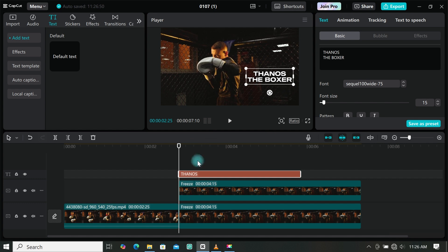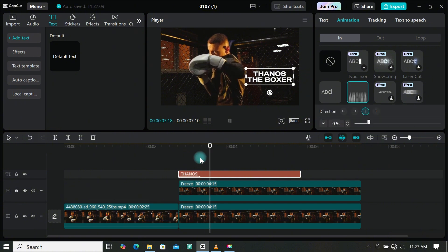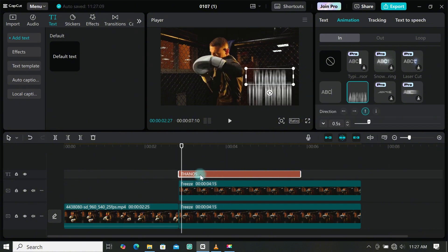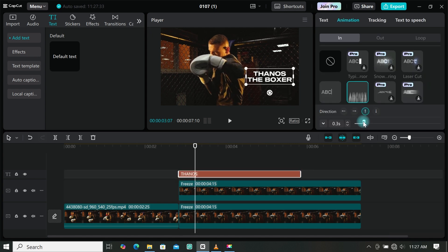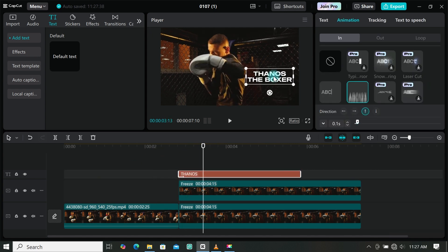Let's add some animation to our text. Head to animation, then under in animation, add any animation you want. I will use popup for this tutorial, but you can use any in animation you want. Now decrease the duration to match your first fast zoom in. Then extend the text duration to match your main footage.